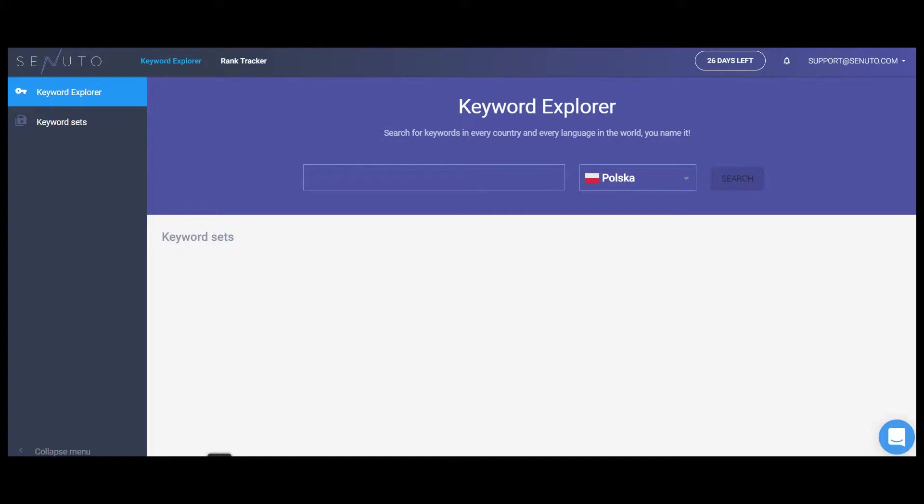There are two main modules in Senuto's suite: Keyword Explorer and Rank Tracker. First, let's focus on the Keyword Explorer.